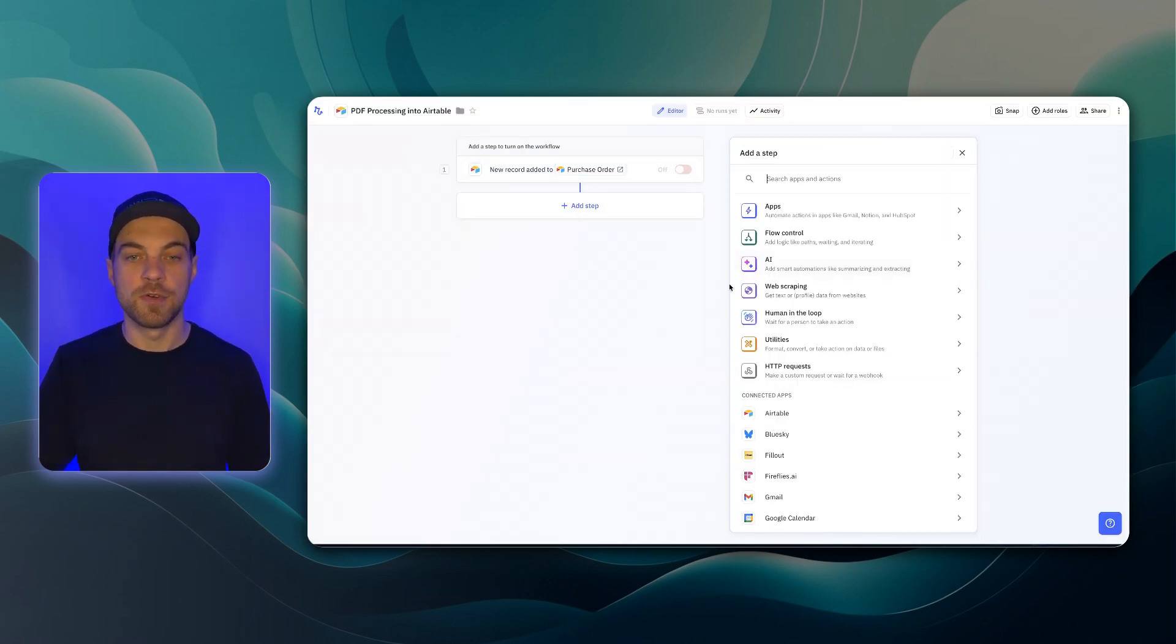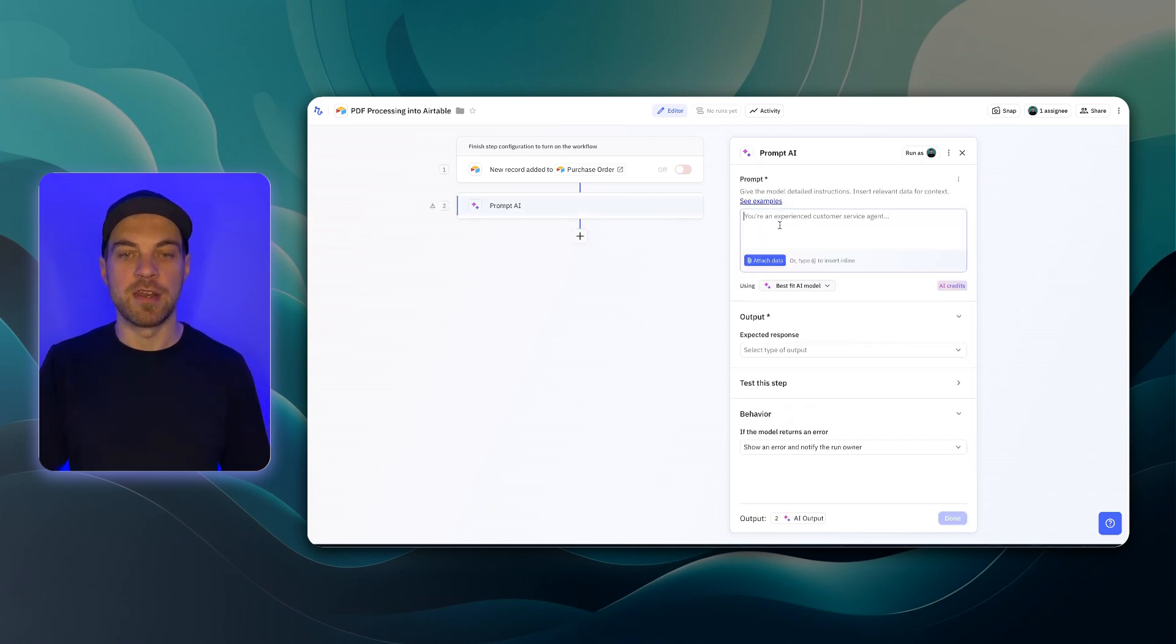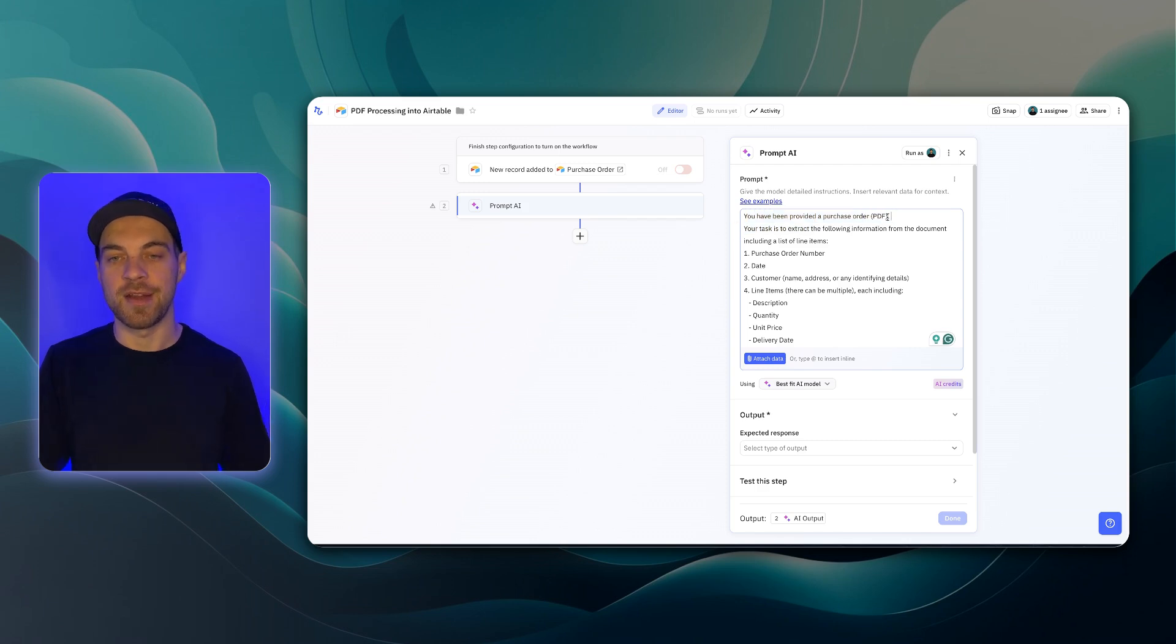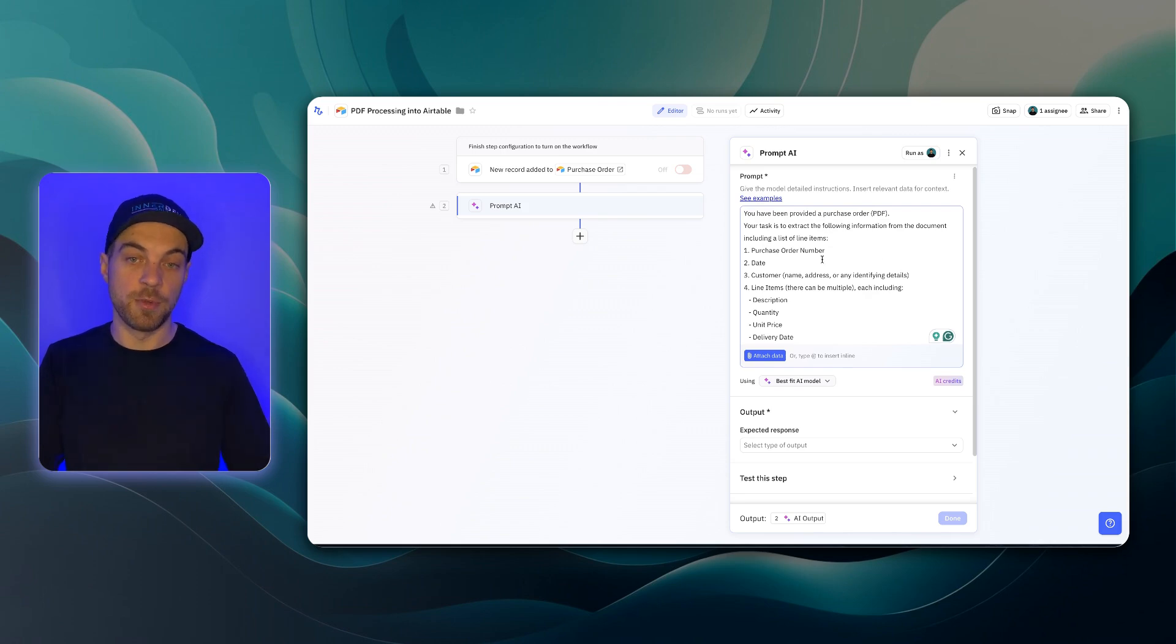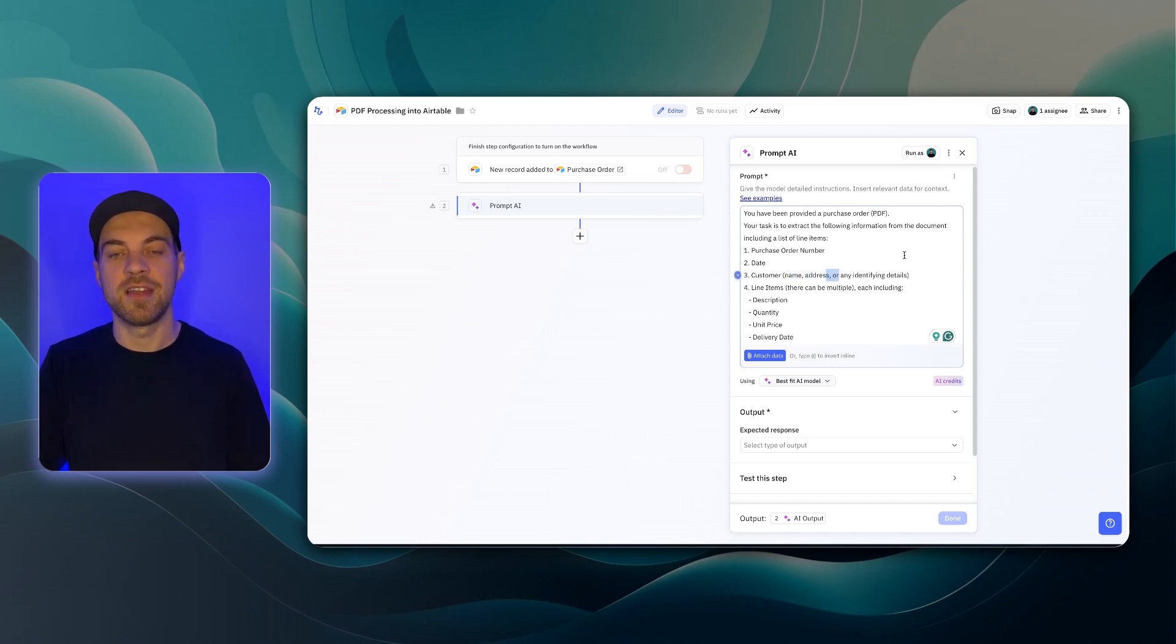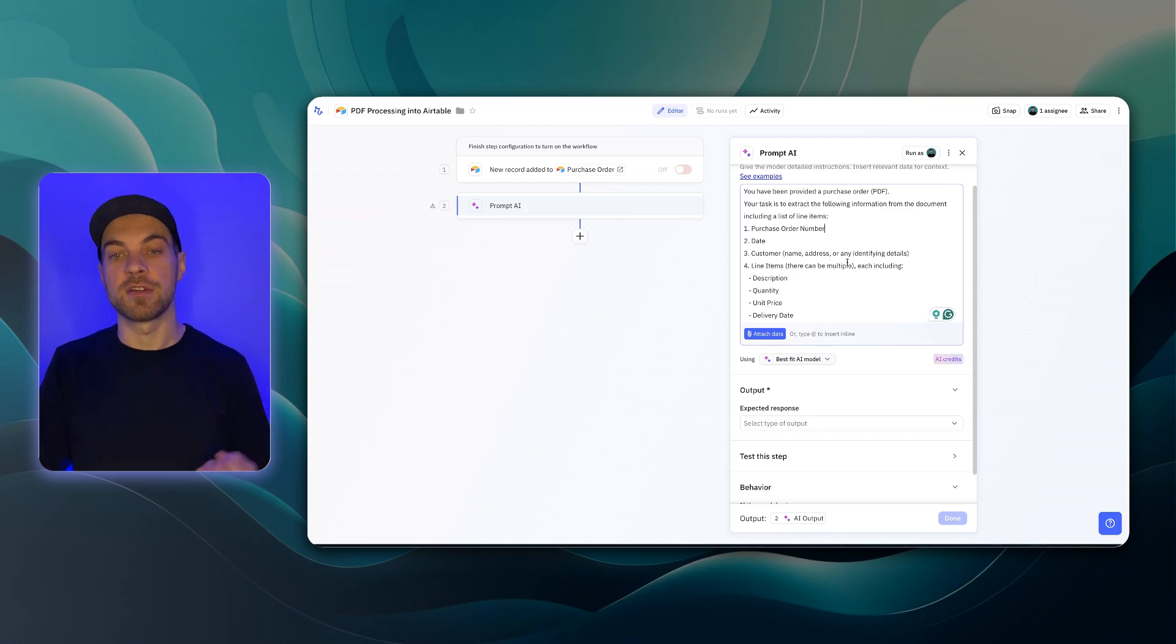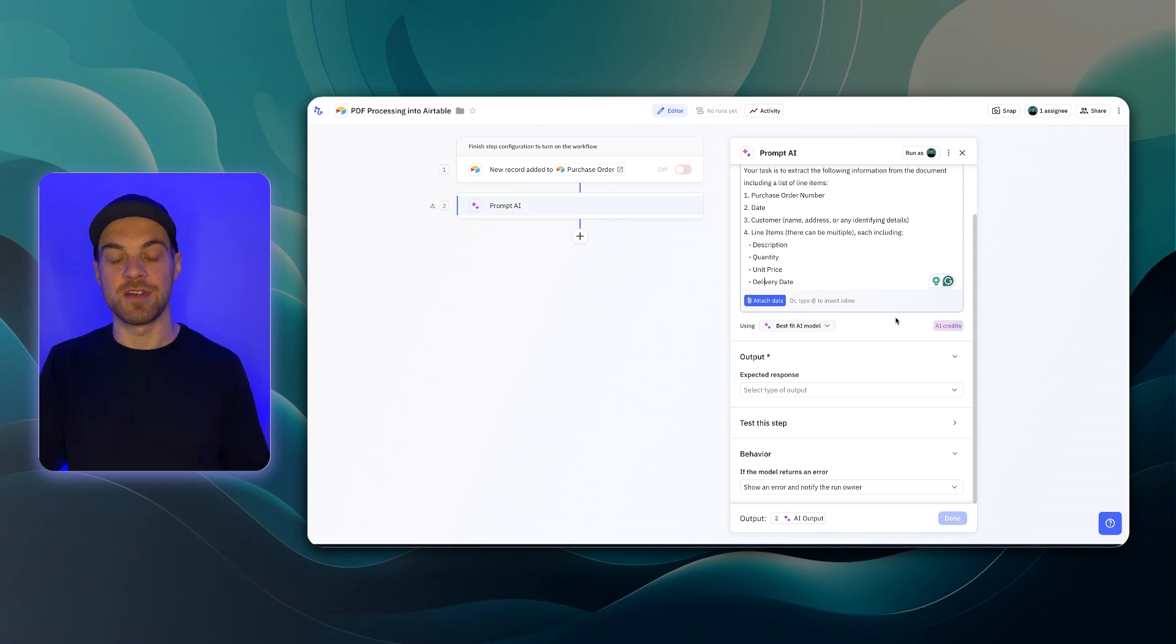The next step I want to do is bring in an AI step. And we're actually going to use a custom prompt. I'll select this prompt, any model. And then I have a prompt that I've pre-written and tested. I'm just going to paste it and I'll read it out. You have been provided a purchase order. And then in brackets, I have PDF. Your task is to extract the following information from the document, including a list of line items. And it's important to mention that we want a list of line items because there's going to be multiple. And then here we have, we want purchase order number. We want the date. We want the customer name. And then there's a little additional context here being we want the name, address, or any other identifying details. And then line items, brackets. There can be multiple. We're reminding it that there could be a list here and each including a description. We want the quantity. We want the unit price. And we want the delivery date.